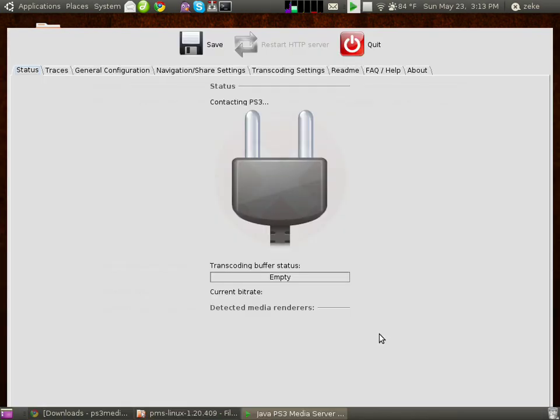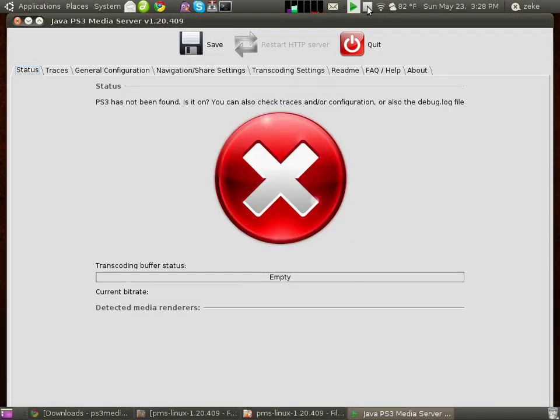This will launch the PlayStation 3 media server software. Now, I don't have my PlayStation 3 turned on at the moment, so this screen is basically telling me that it's not detecting a connection from a PlayStation 3 out there. So, what I'm going to do before I turn it on is check a couple of settings just for later use.